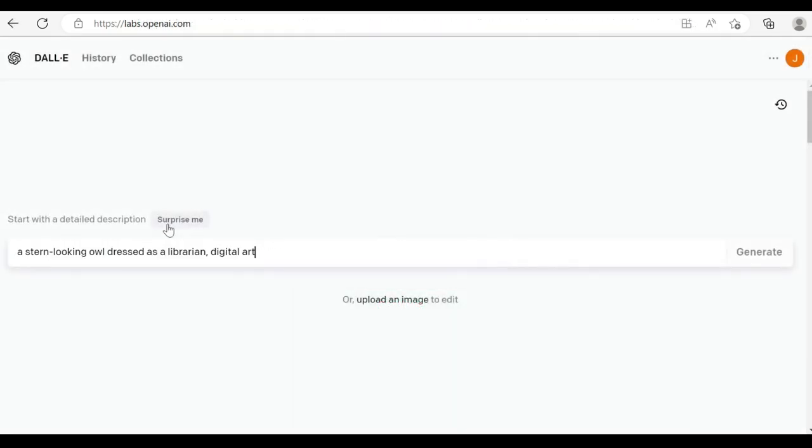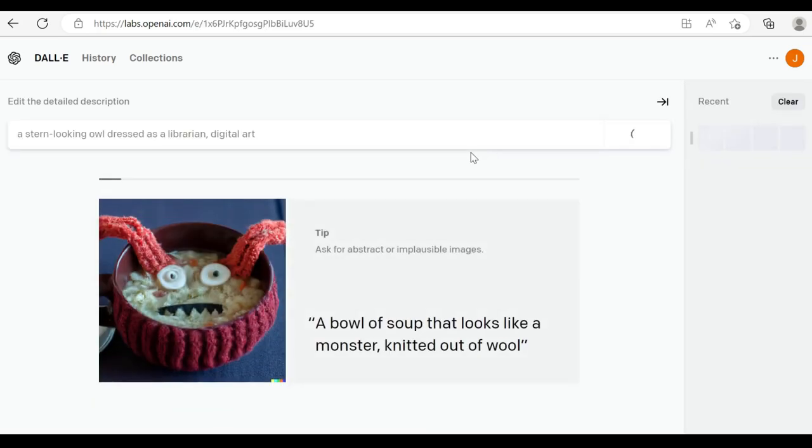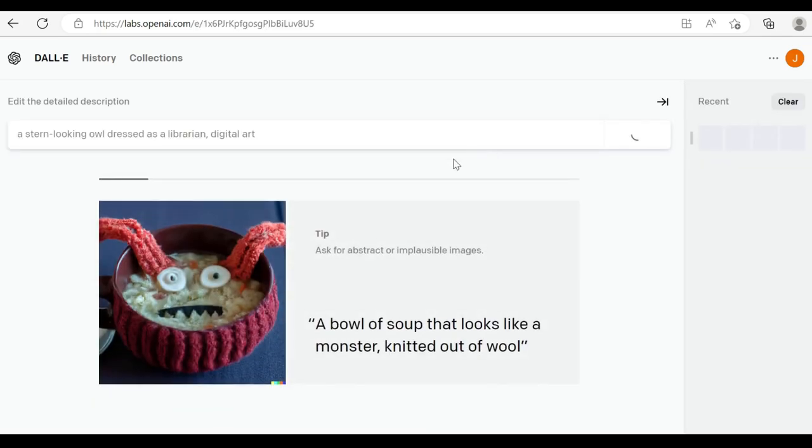Now, you see here, you have a surprise me option. And that's just showing us the text that would be required: stern looking owl addresses a library in digital art to generate something like this.